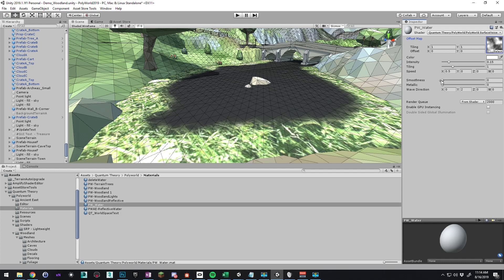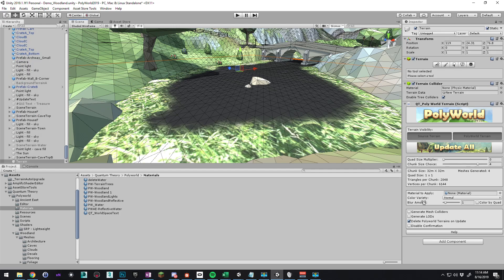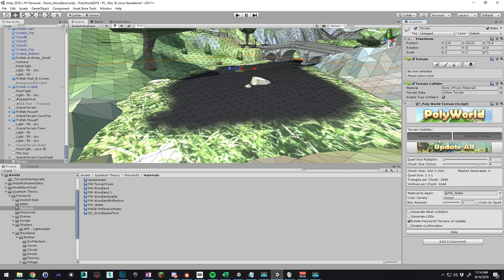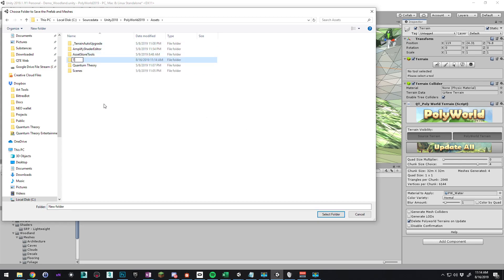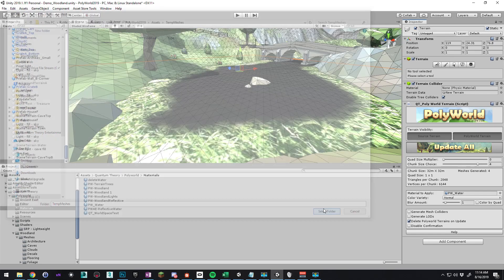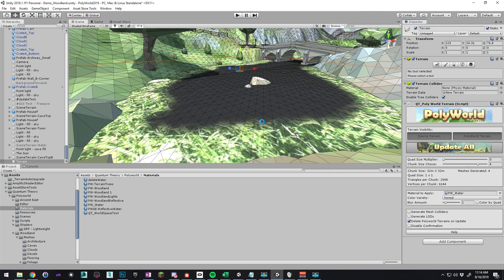Let's turn smoothness all the way up to 1 so it's shiny. And for now we'll just leave those as default. We'll tweak them later. Go back to our terrain here. Material to apply. Let's drag the water. And it looks like we're set up. So let's do update all because we need to create the water.